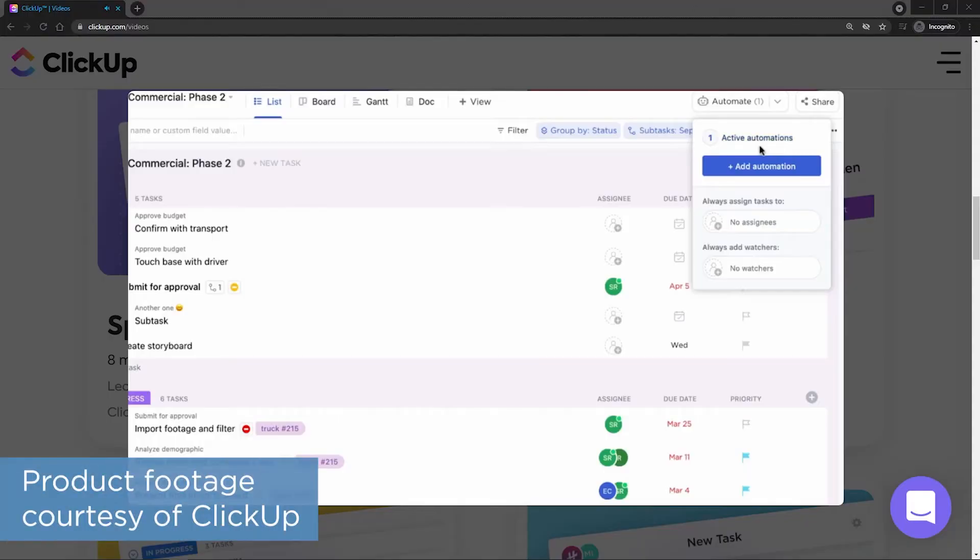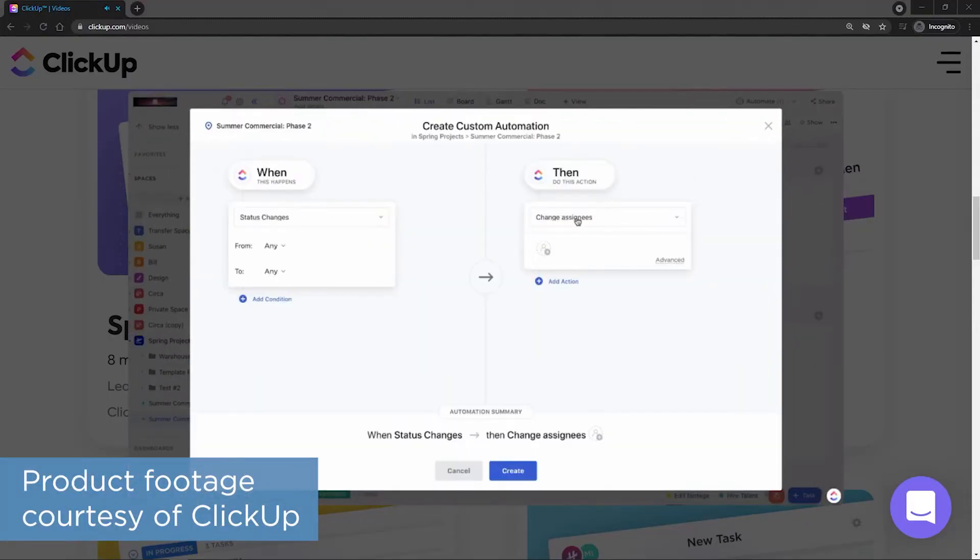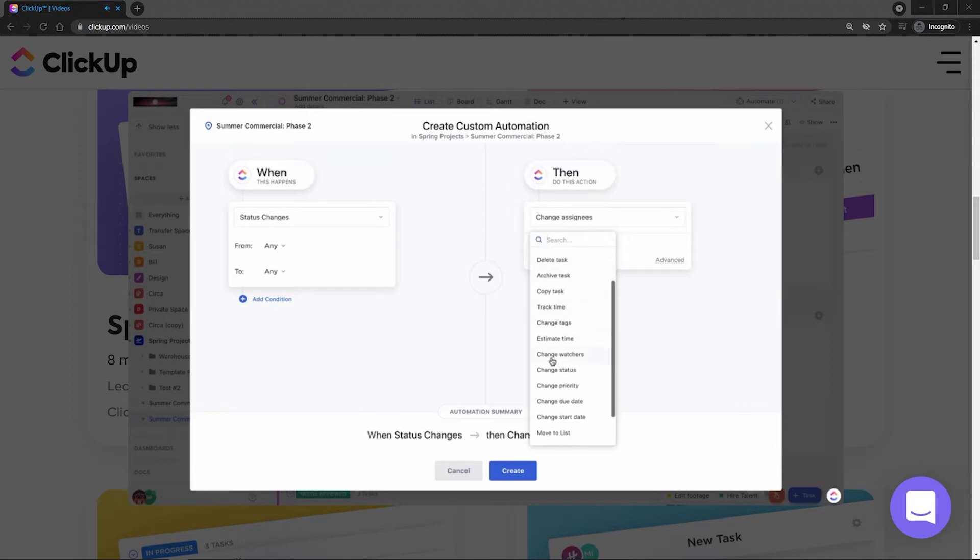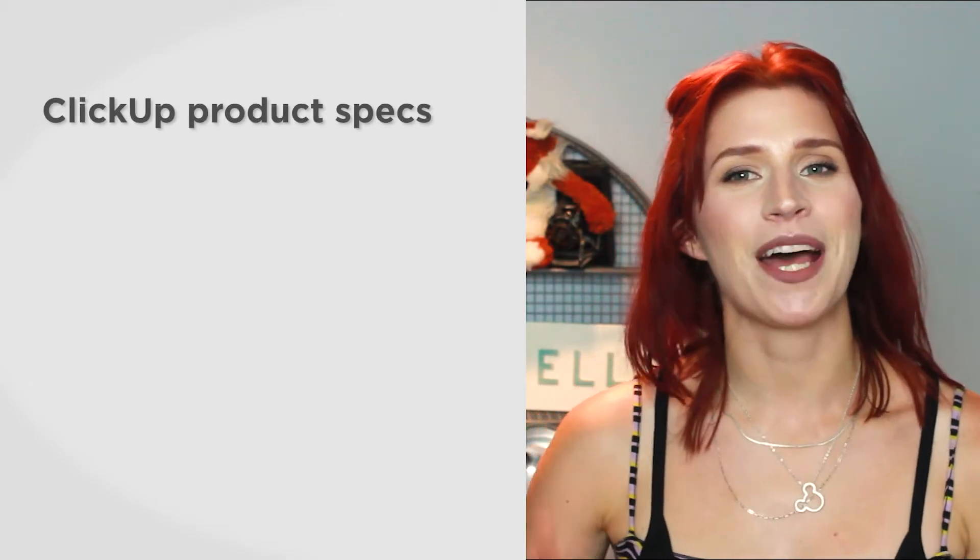ClickUp is popular with small businesses because of its competitive price point, but it offers options to scale up for enterprise-sized companies too.